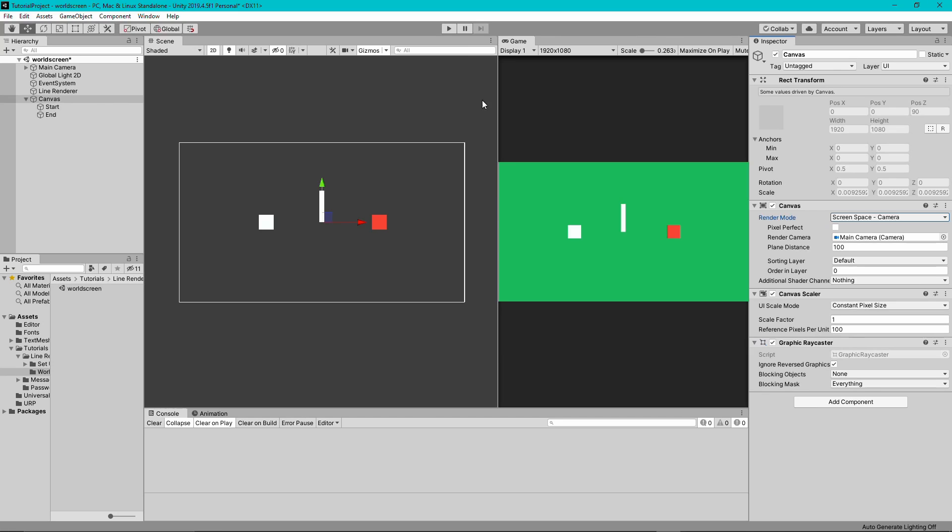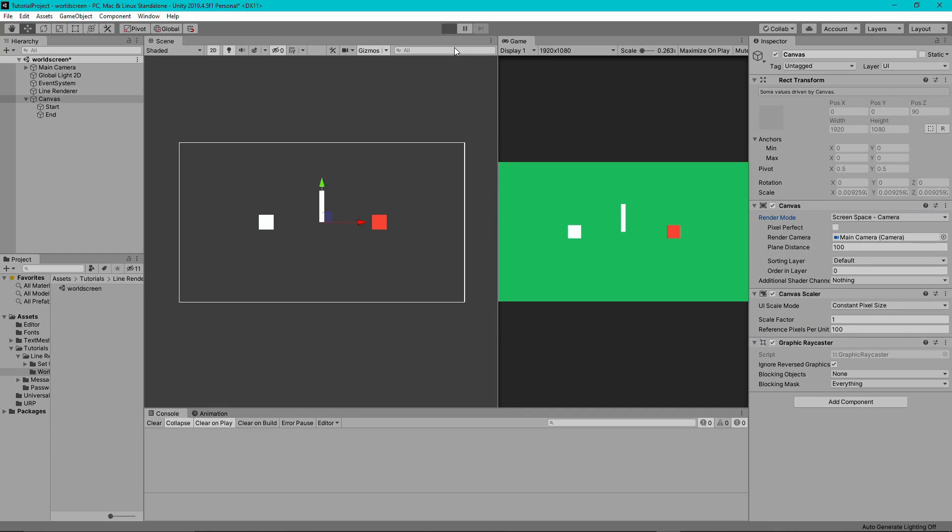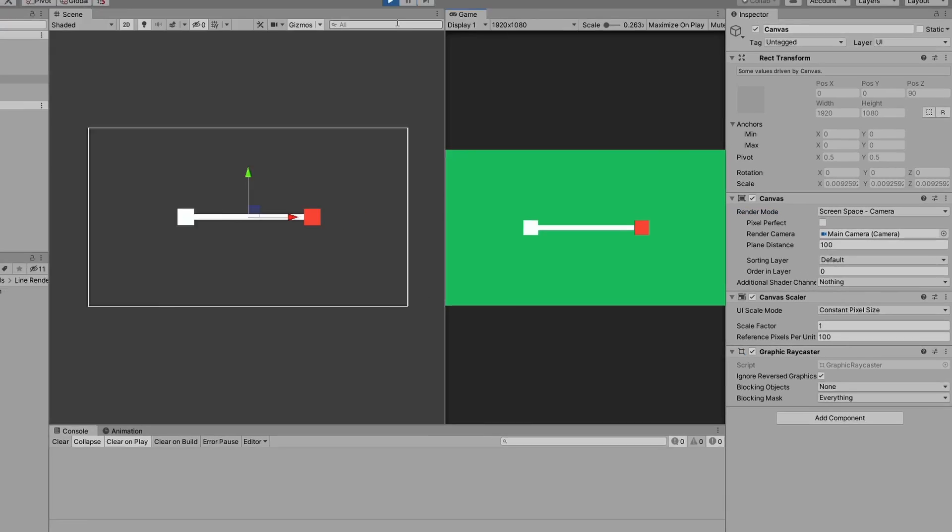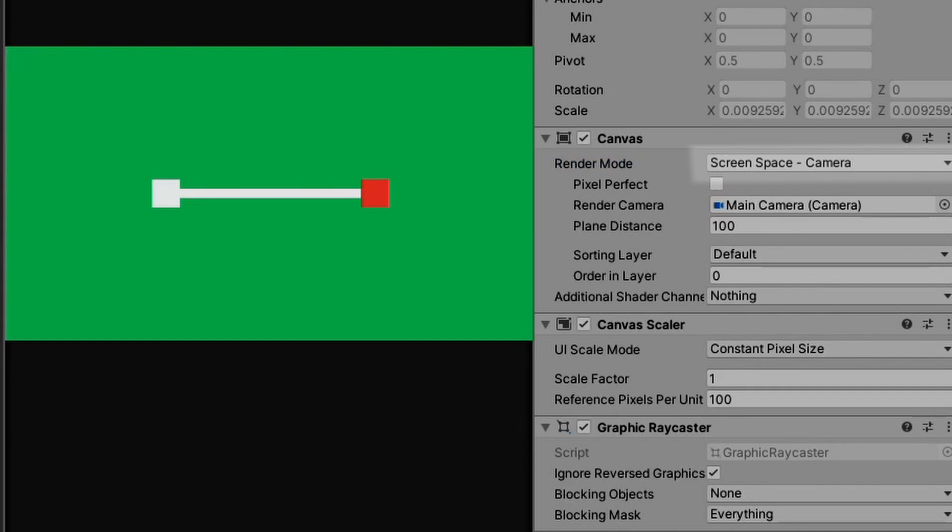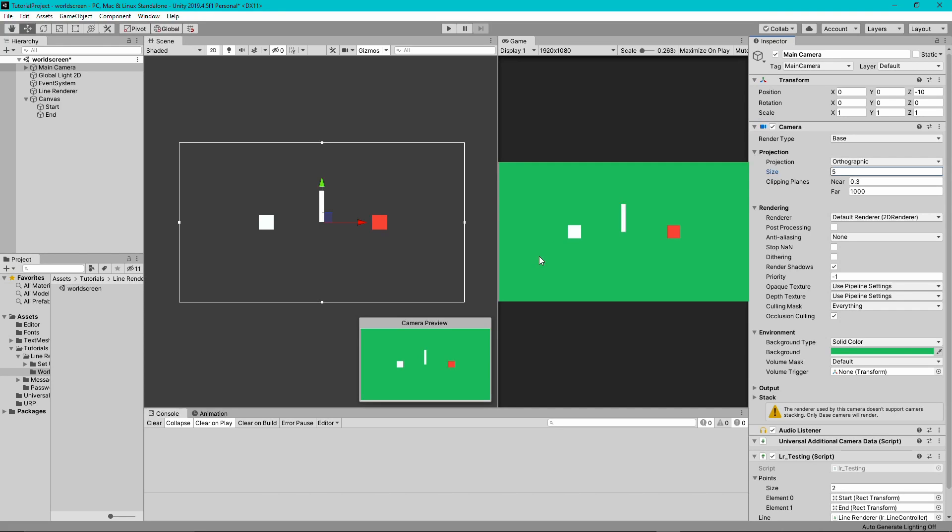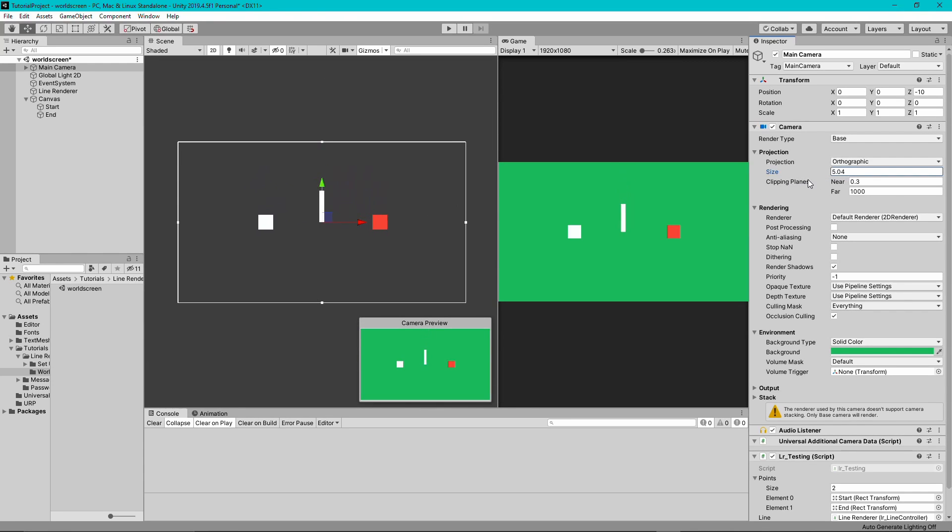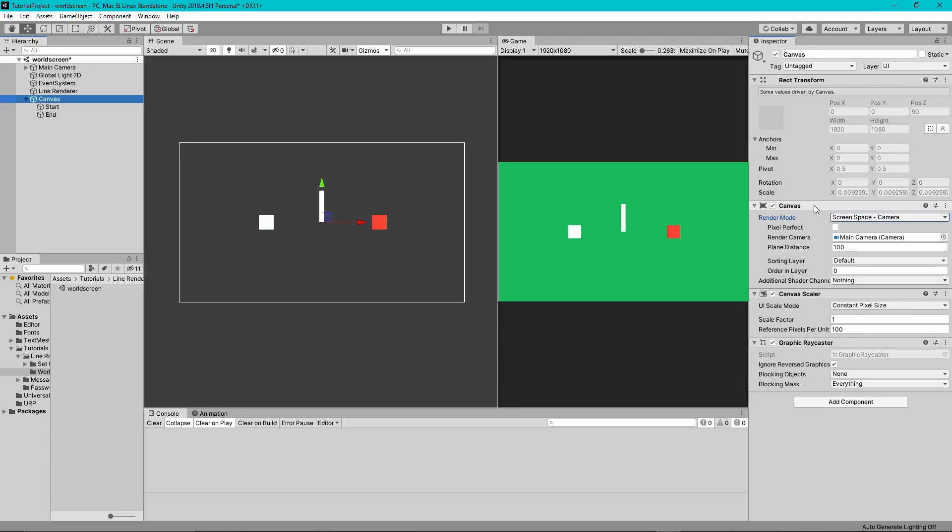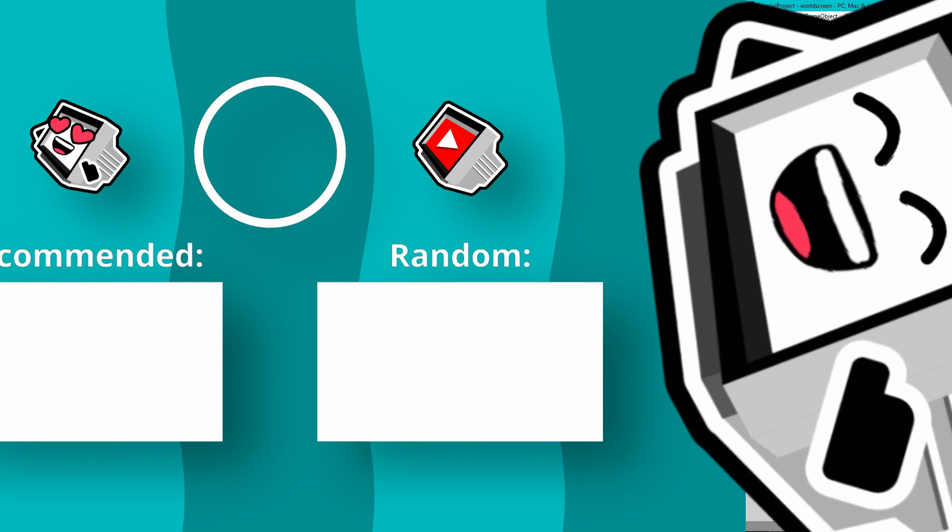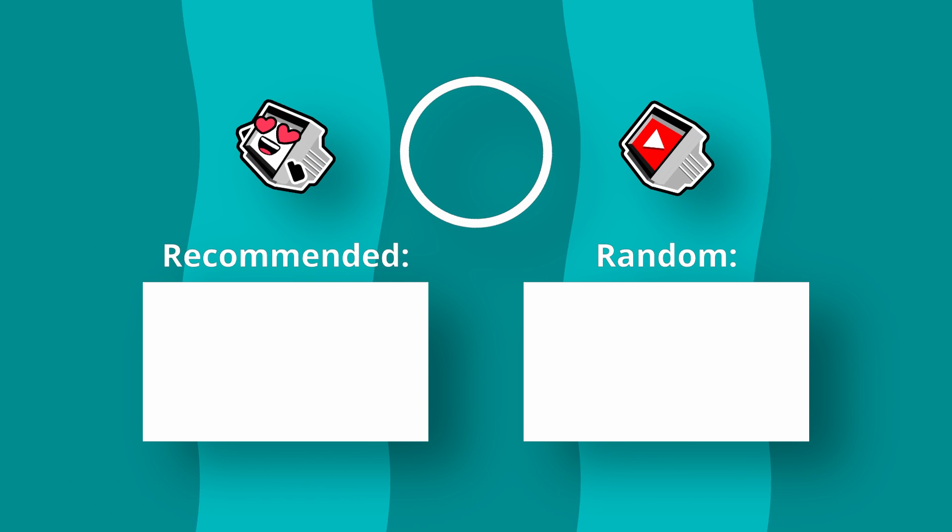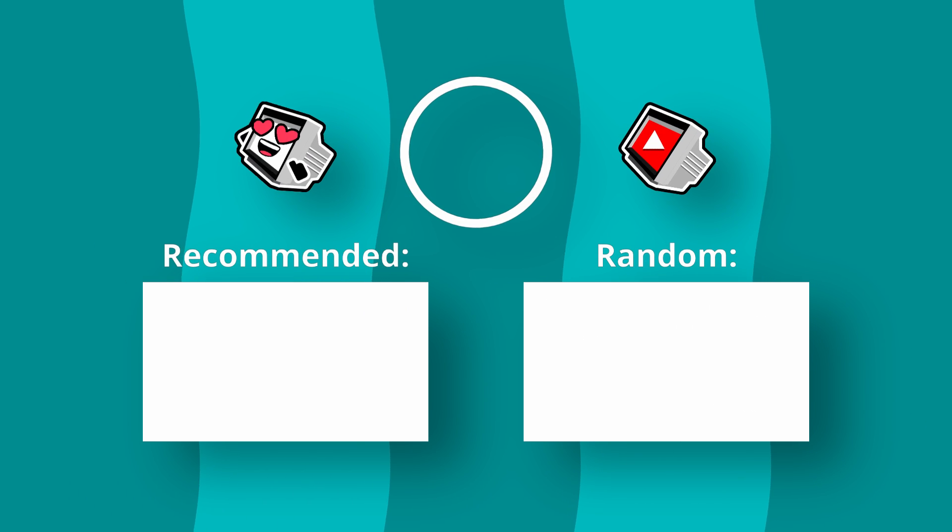If you want Unity to do that size scaling automatically, you can go back into the canvas and select screen space camera, then give it the camera. That way it will automatically scale your canvas to fit the size of your camera. If you change the size of the camera, it will automatically change the size of the canvas.